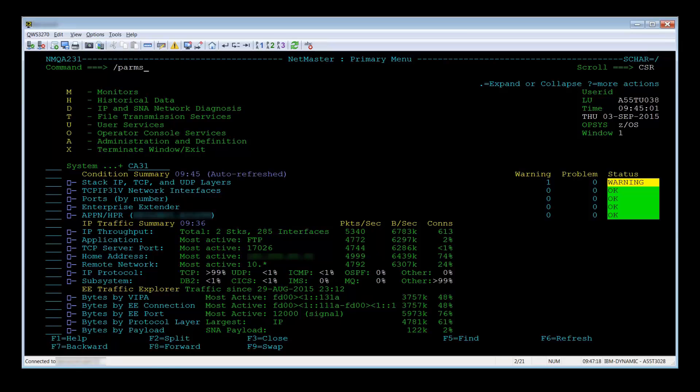You can change those values or any of the ones handled by the customizer. To get to the customizer, enter slash parms or a.c.p.